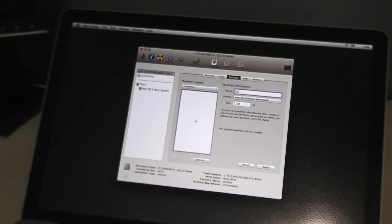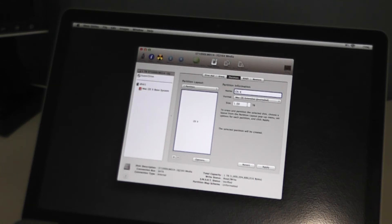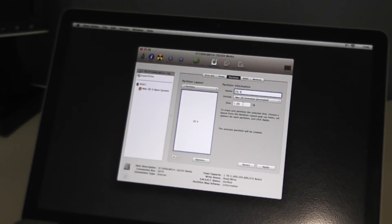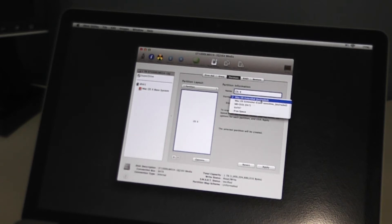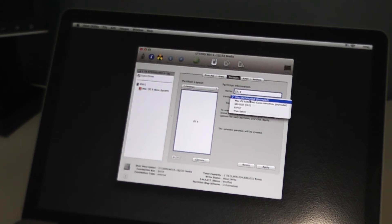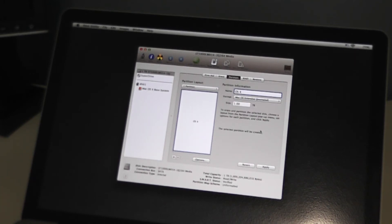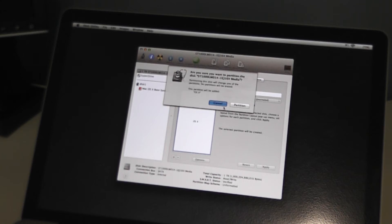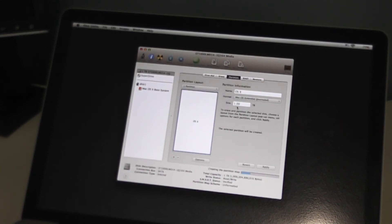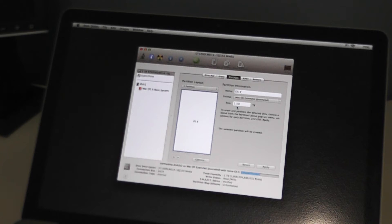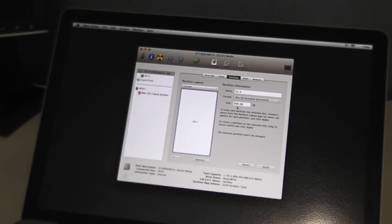You can actually create multiple partitions, but in this case we are just going to leave the size as the default because we only want the one operating system. Go ahead and leave it on macOS Extended Journaled and click Apply. It will ask you to confirm and you want to go ahead and click Partition. So basically what this is doing is making a place on the disk that we just installed for us to install macOS.